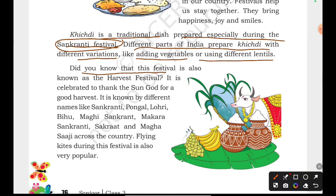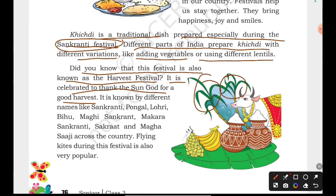Did you know that this festival is also known as Harvest Festival? It is celebrated to thank the sun god for a good harvest. If we don't have a harvest, we will not eat anything. It is known by different names: Sankranti, Pongal, Lohri, Bihu, Magi, Sankrat, Makra Sankranti — these are names used across the country.